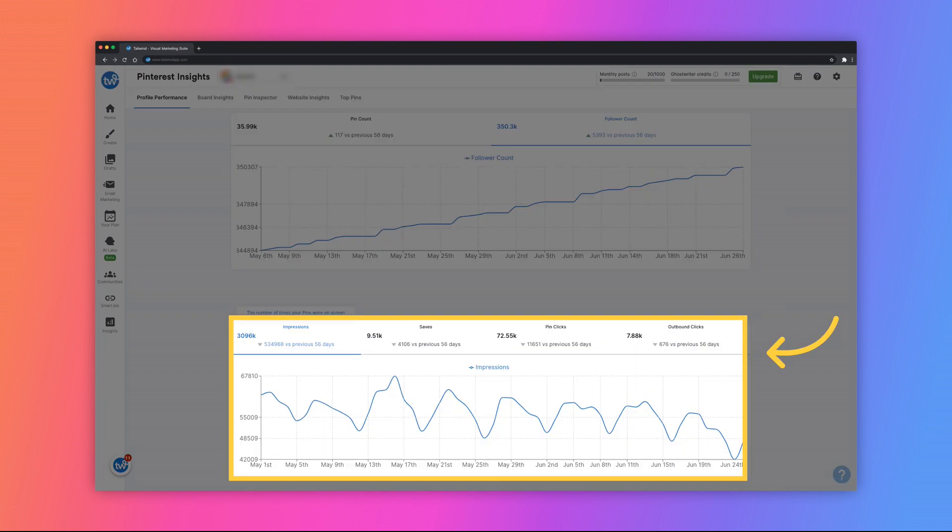The graph on the bottom displays total impressions, saves, pin clicks, and outbound clicks during the specified time frame. Click on each title to update the graph to reflect the corresponding category.